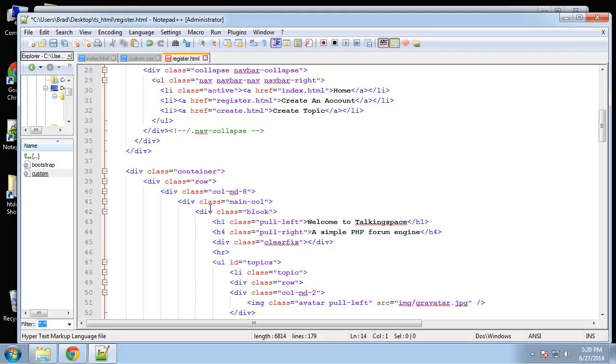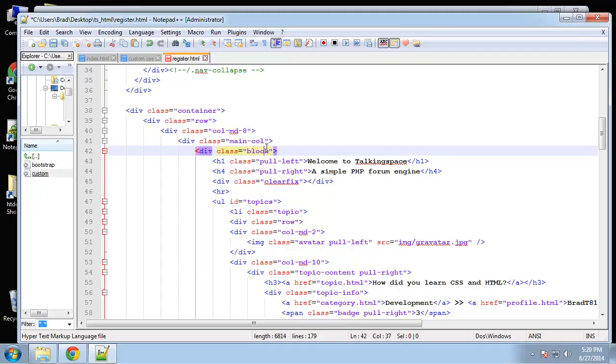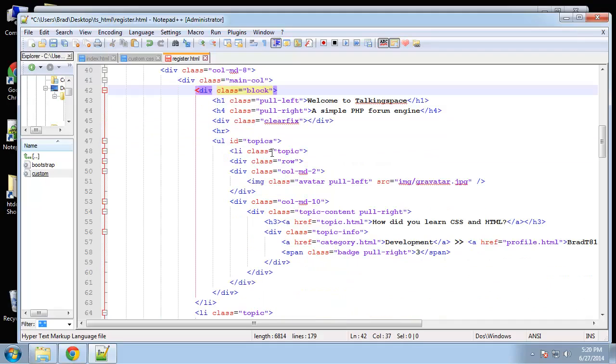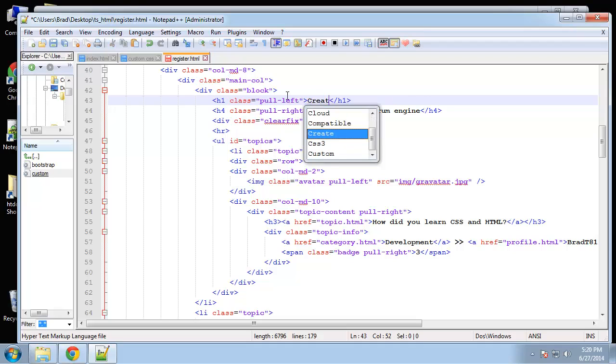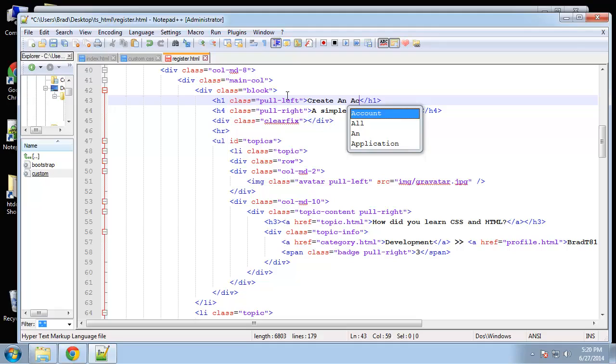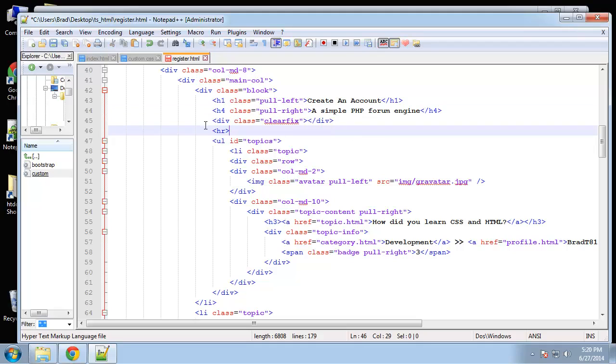Navbar will be the exact same for the main column that has to change. So the H1 tag, we'll change that to create an account. And we'll leave the H4. That's kind of like just a site slogan. I just thought it looked pretty good so I'm just going to keep that.